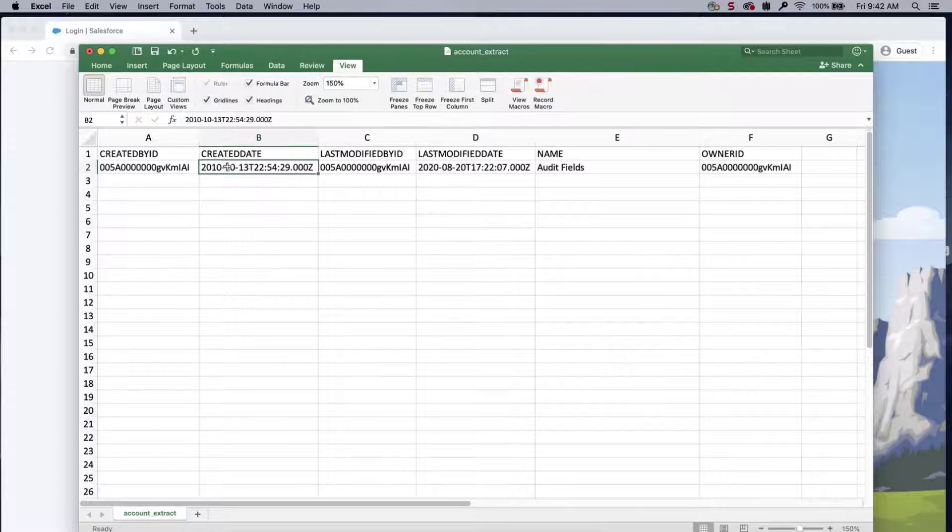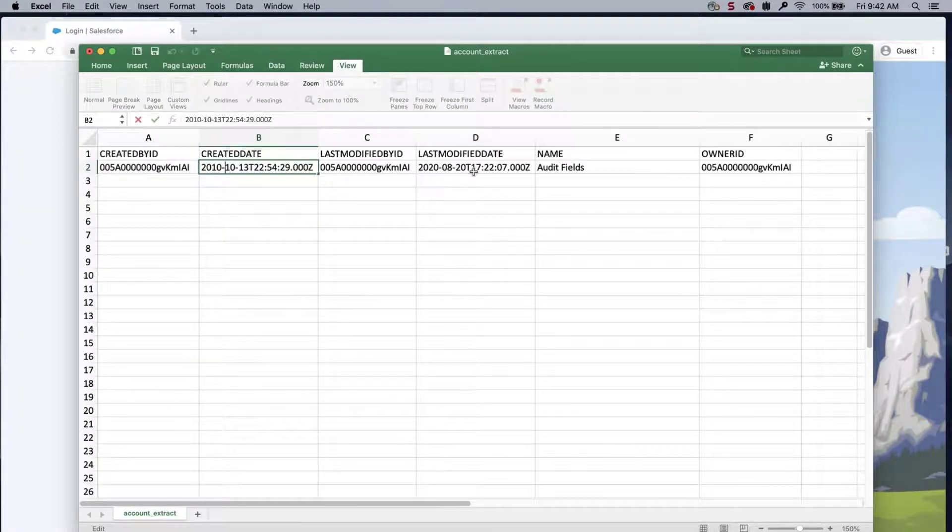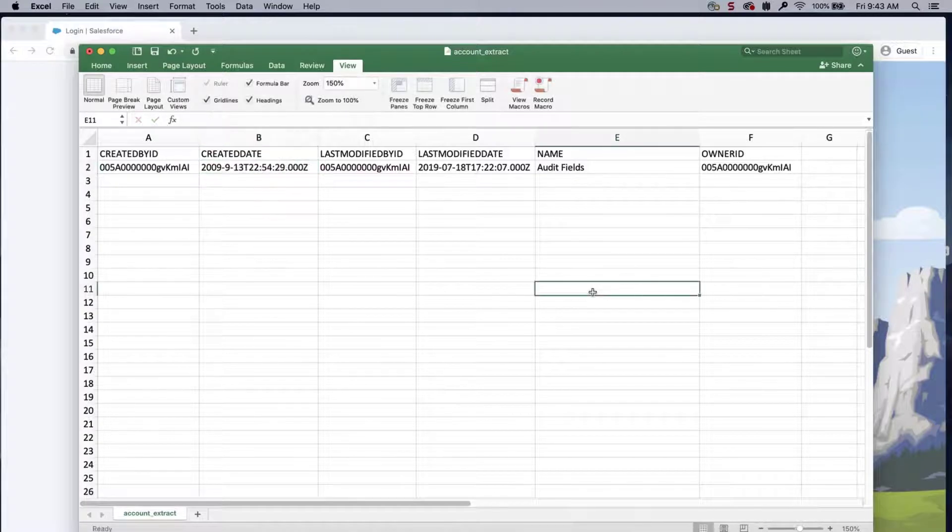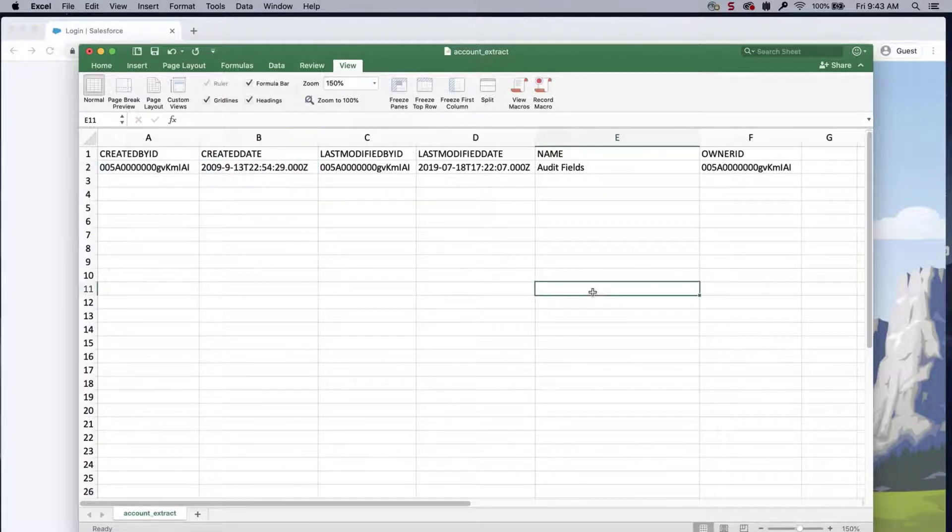I'll alter the created date and last modified date. Save the file.